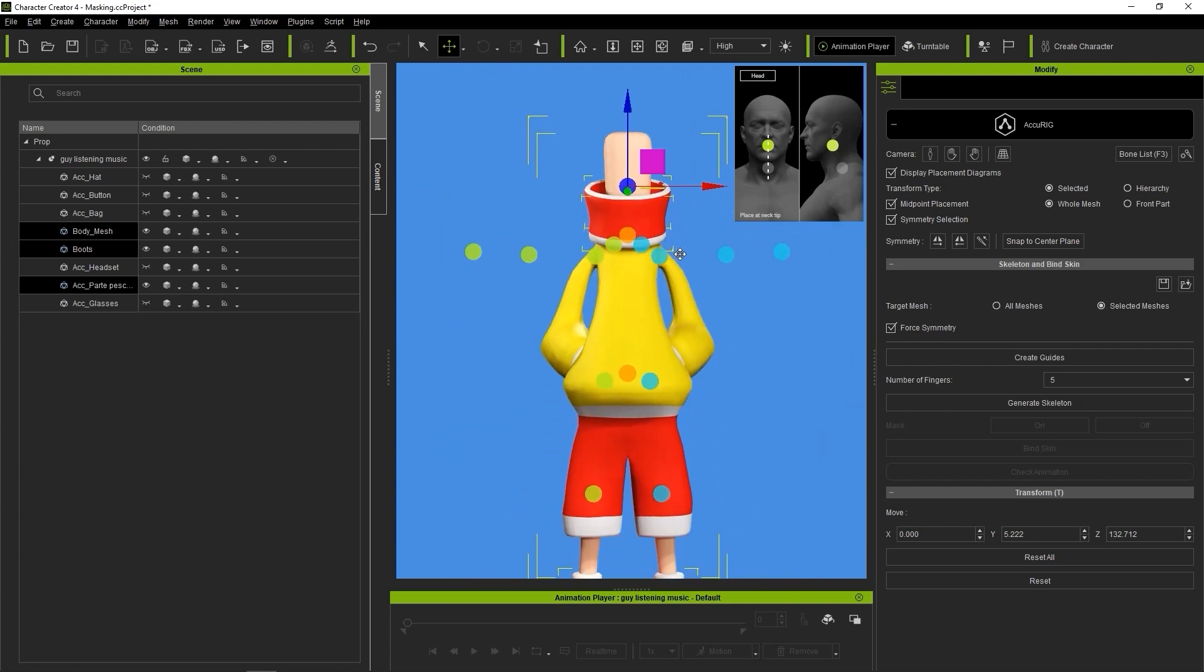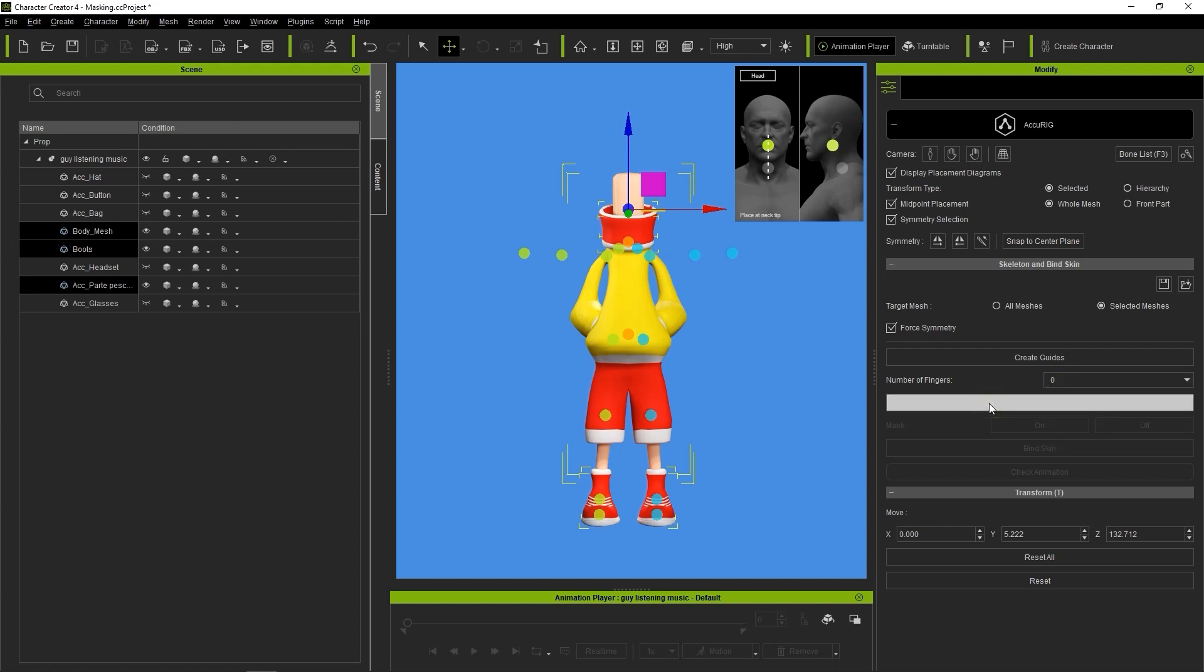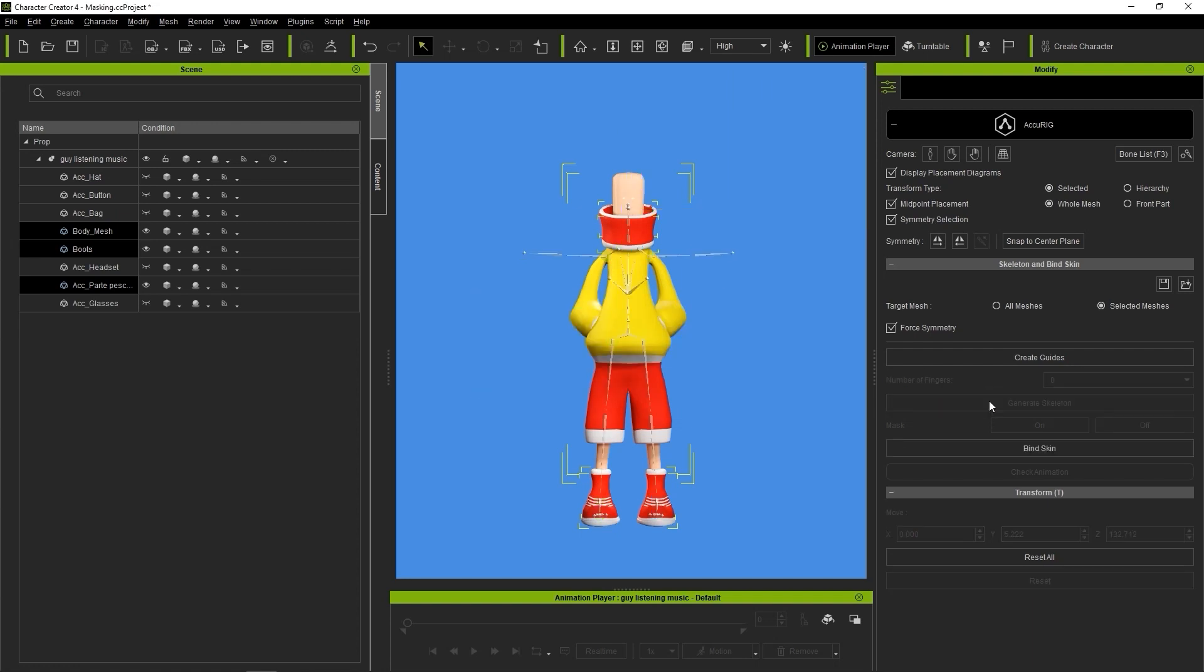Hands are also not necessary in this scenario, so I'll set the number of fingers to zero. From there, we can click on Generate Skeleton to give us our basic skeleton.